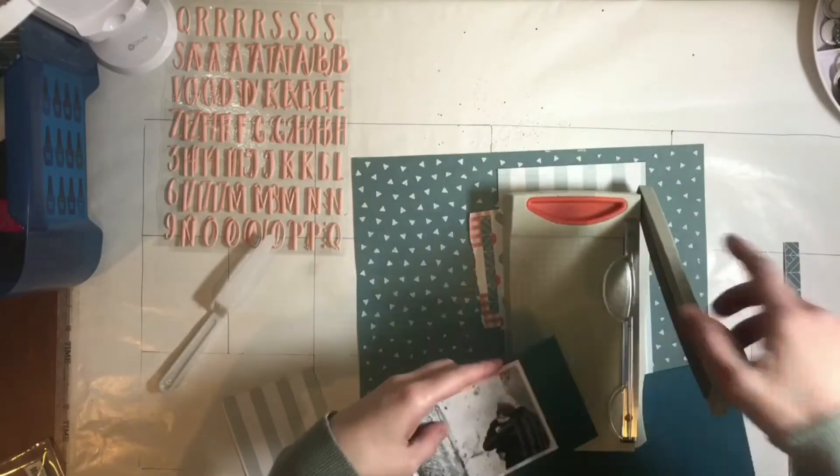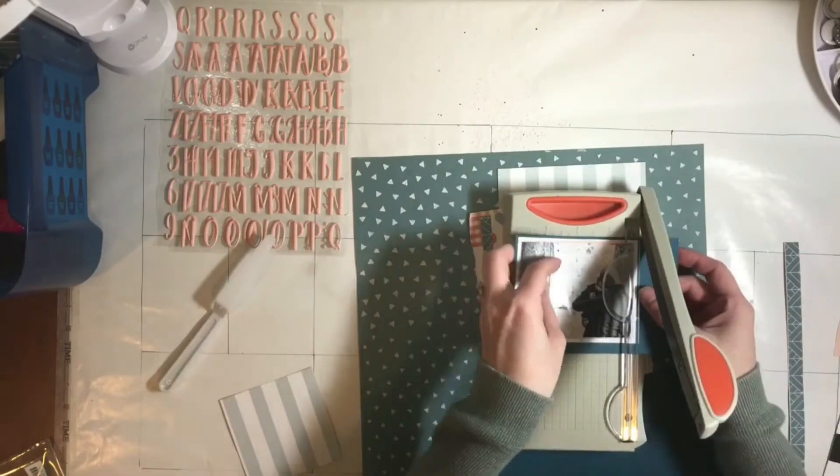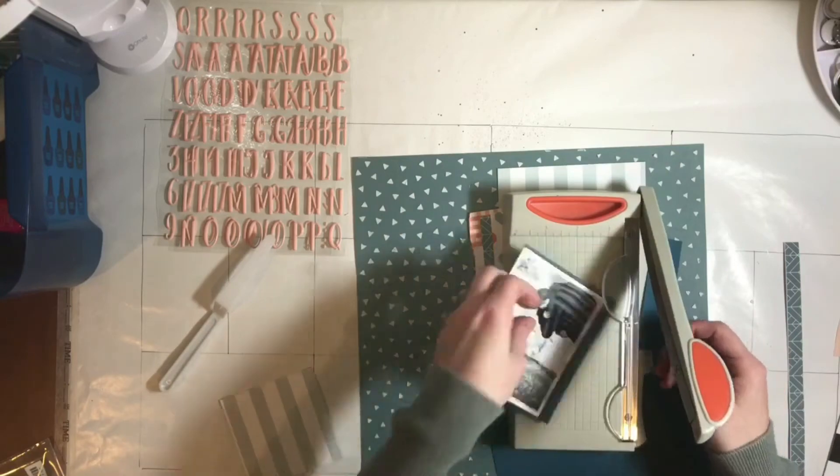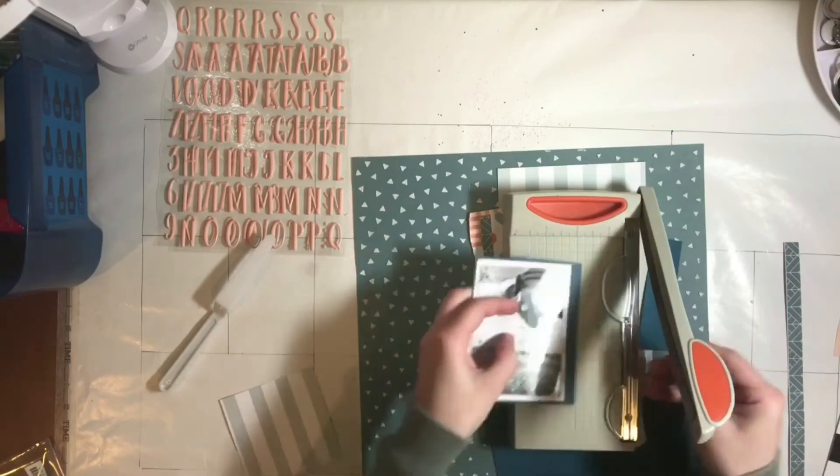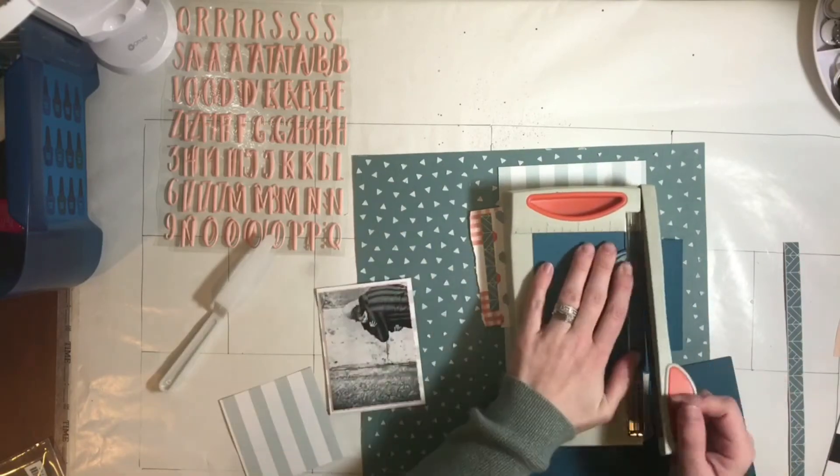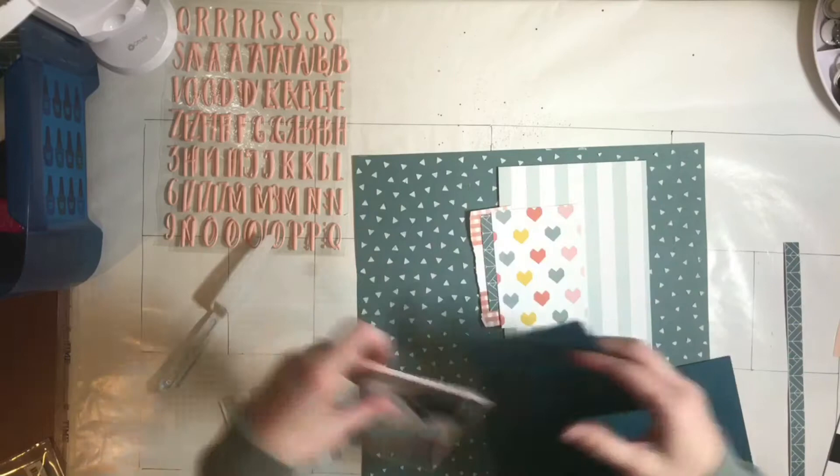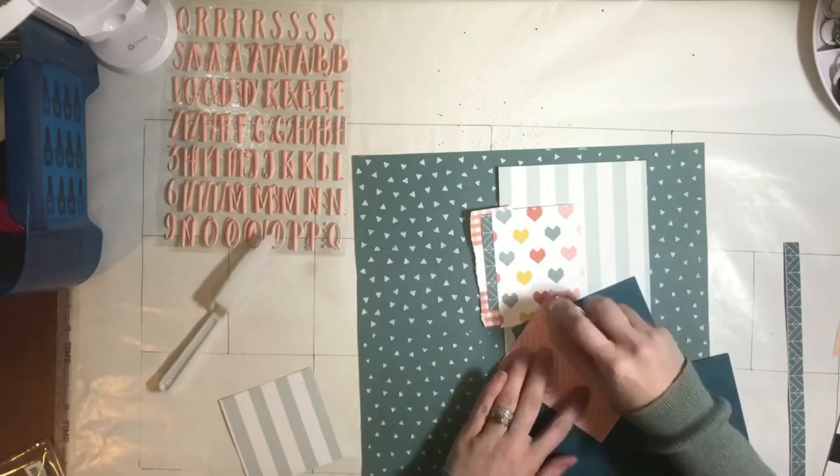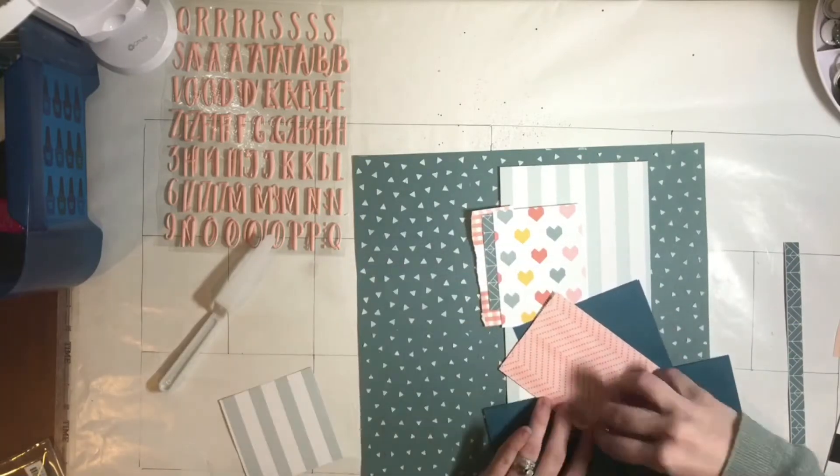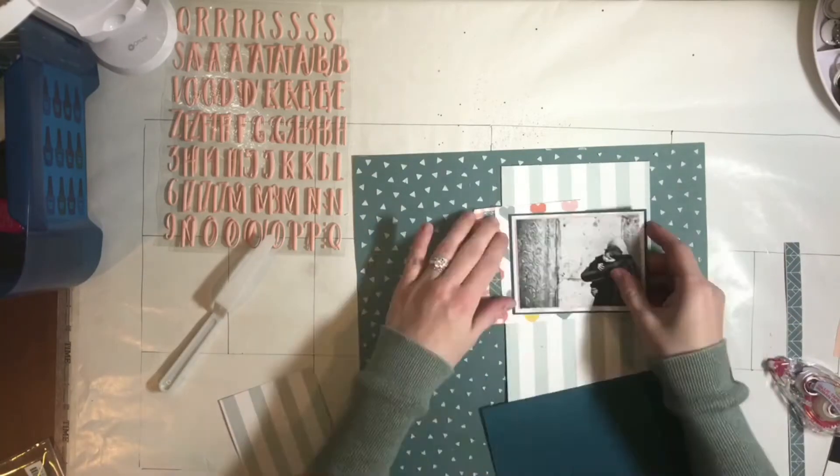So I love this photo of the two of them and I'm glad that I can finally do it justice and finally give it a really nice layout to put it on. Just still trying to decide what I'm doing with my layers.